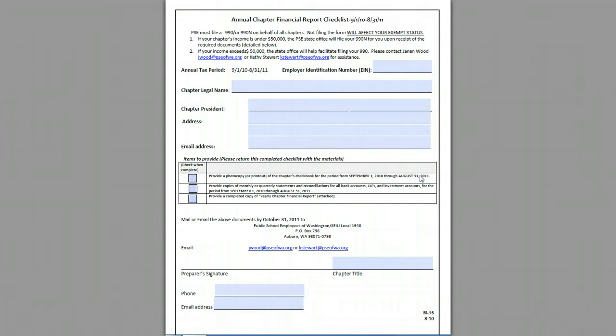This form is to be filled out and accompany your completed yearly Chapter Finance Report, as well as copies of your monthly, quarterly statements and reconciliations of all bank accounts. Provide a photocopy or printout of the chapter's checkbook as well. Basically this just serves as a reminder, updates any contact information with the state office, and has you sign the document saying that everything's been completed. So let's review this document and go through filling it out.